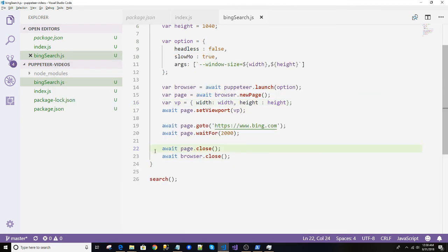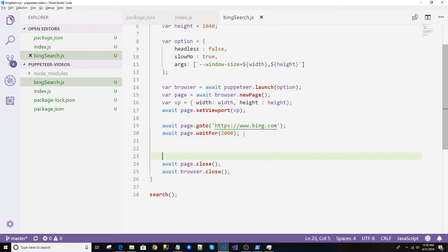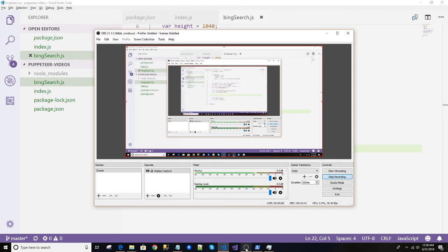So we have learned the closing thing, the wait thing in this video. In the next video I will inspect the Bing and get our actual DOM element and fire some events on that and do some operation. So please go to the next video.